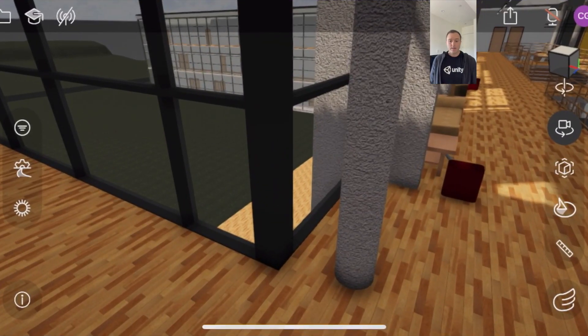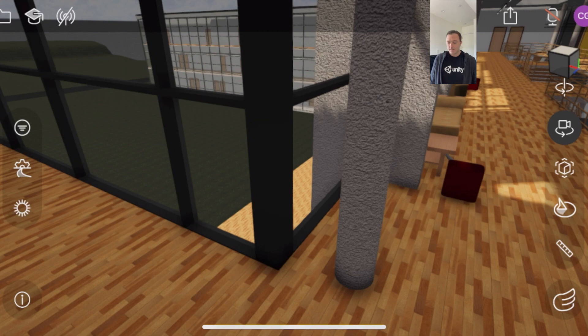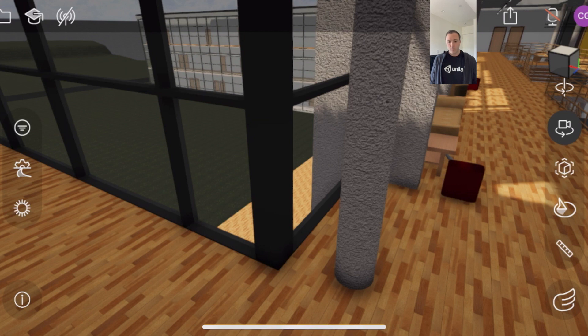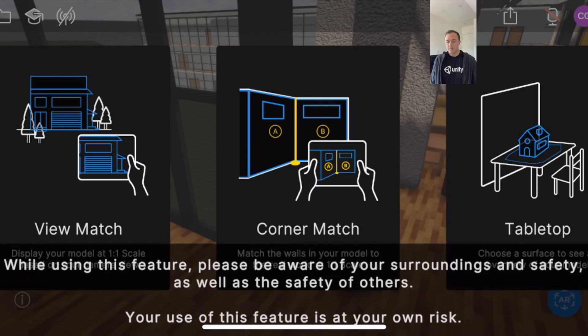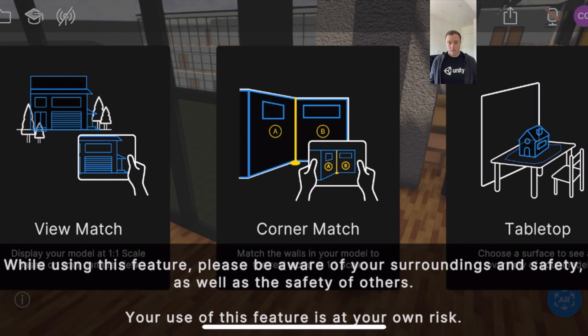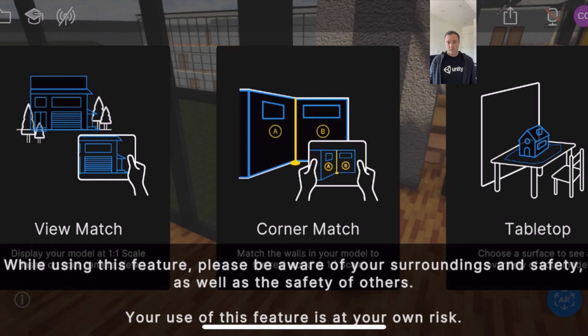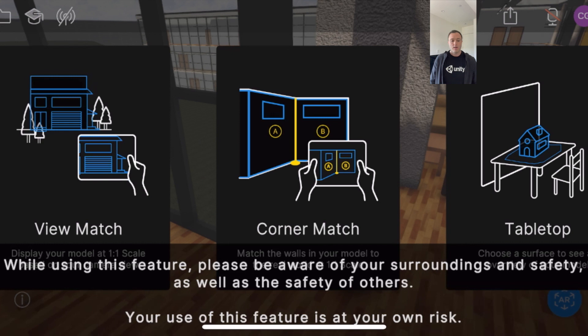recorded separately going into AR from my cell phone and so this is captured on an iPhone 12 Pro and what you see here when going into AR now that the buttons activated is three ways to go into AR we've got view match corner matching tabletop tabletop I'll show last because that's our earliest way our original way of going into AR